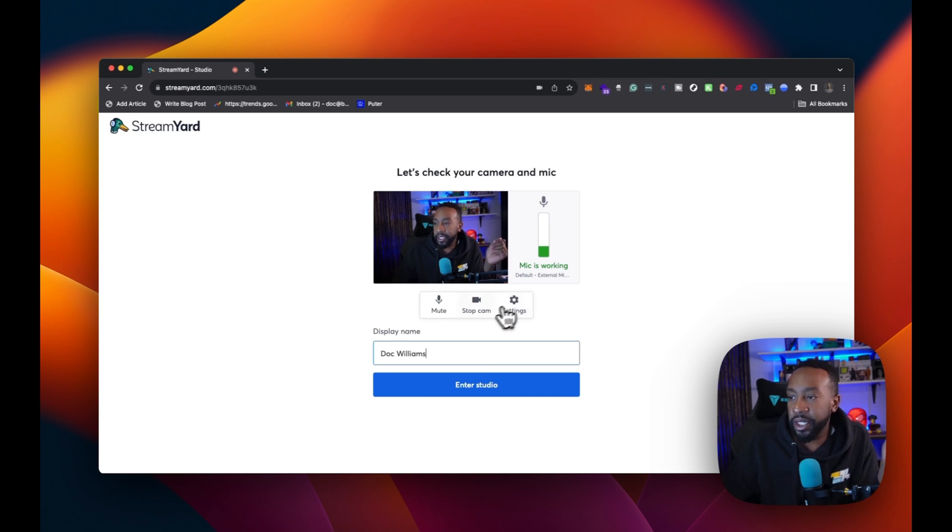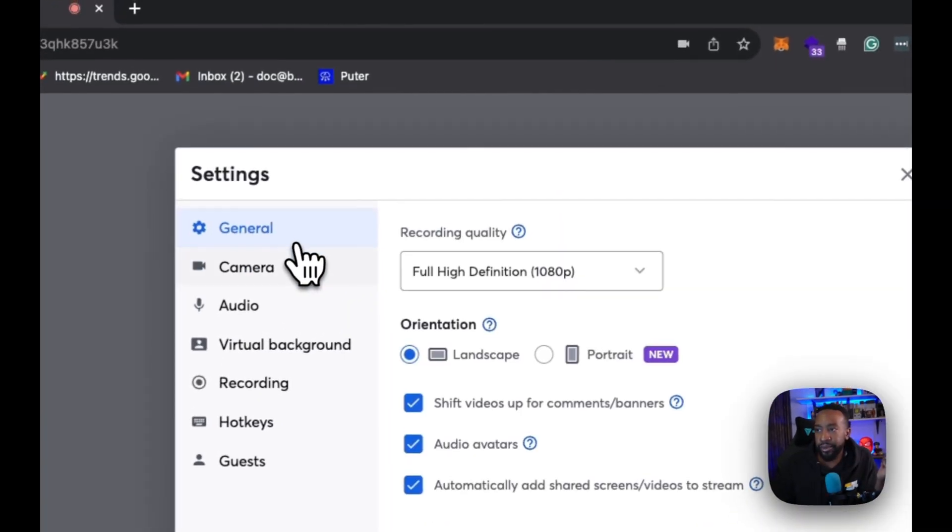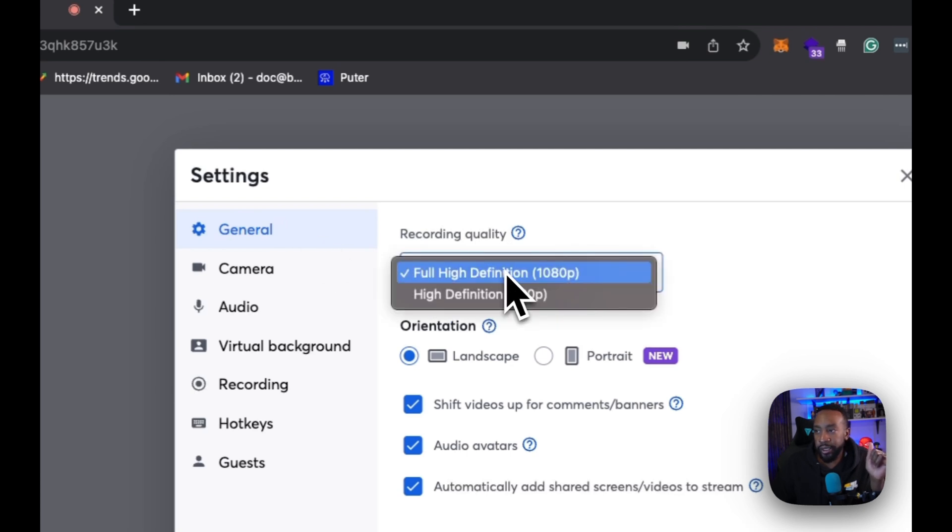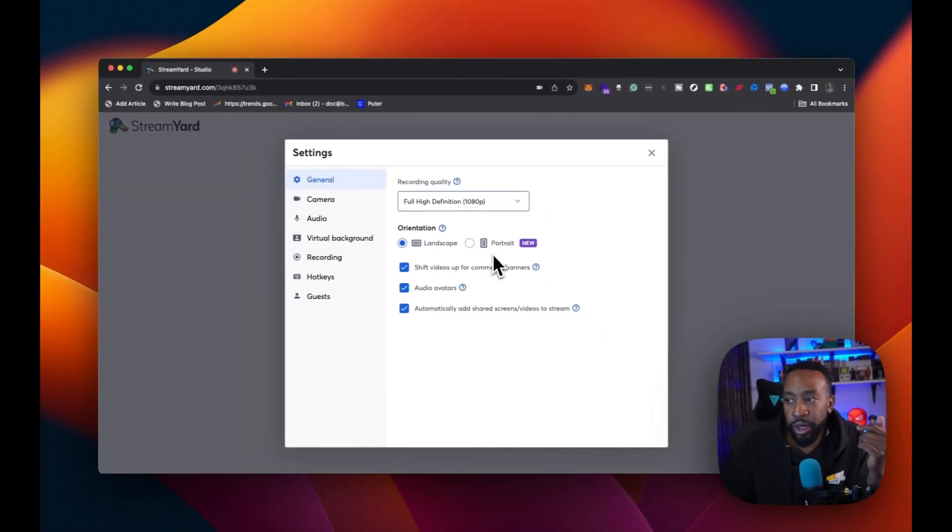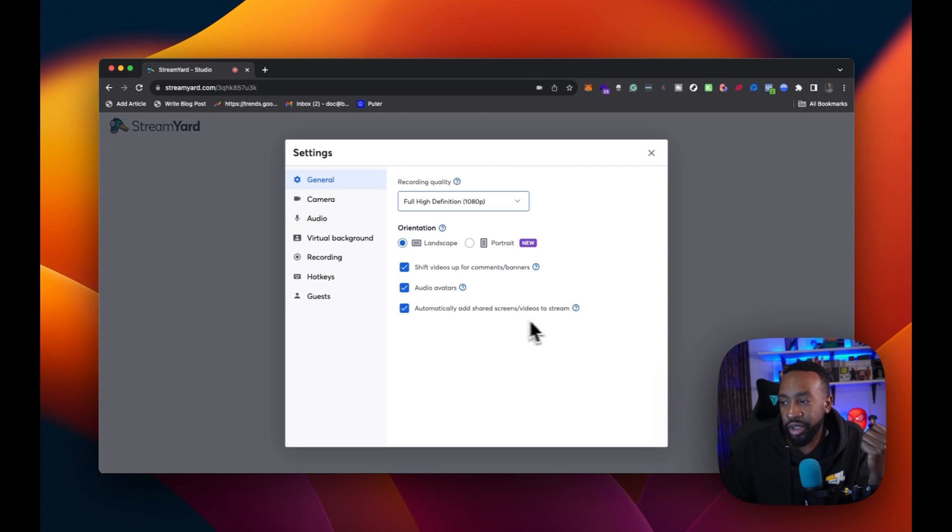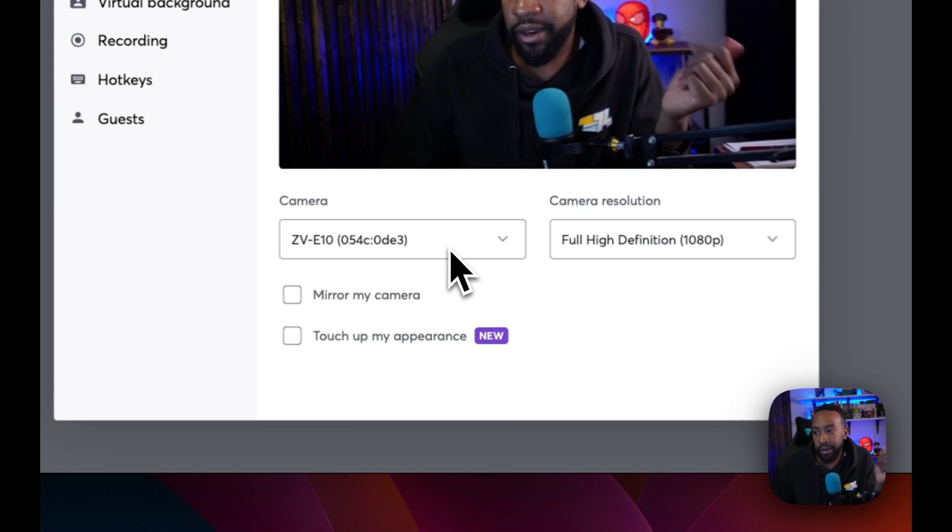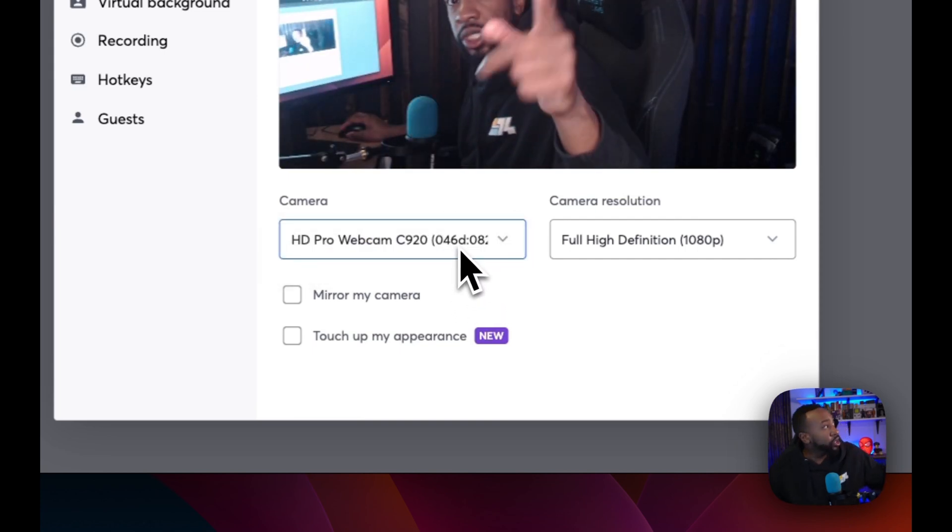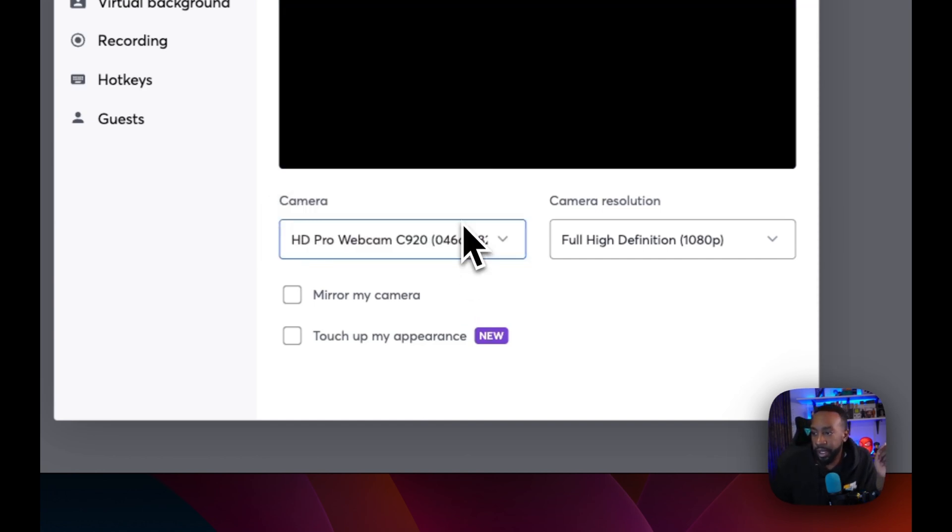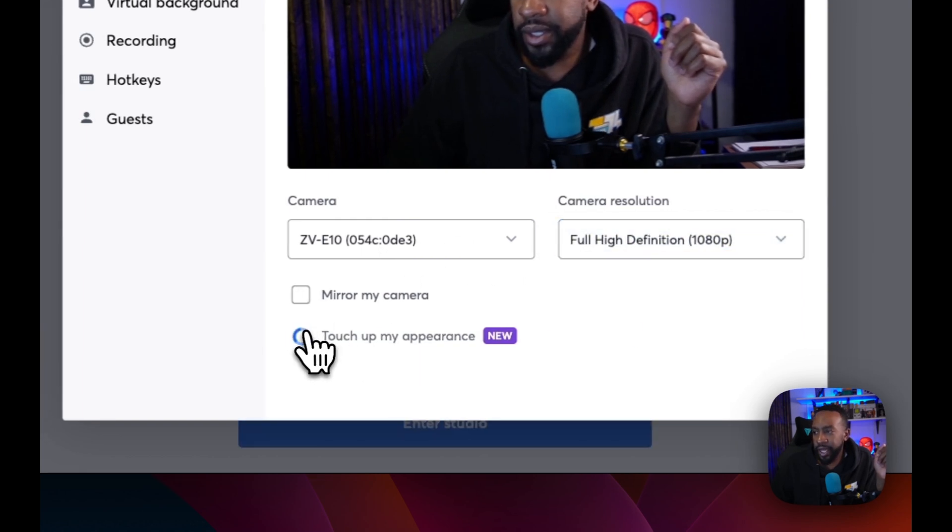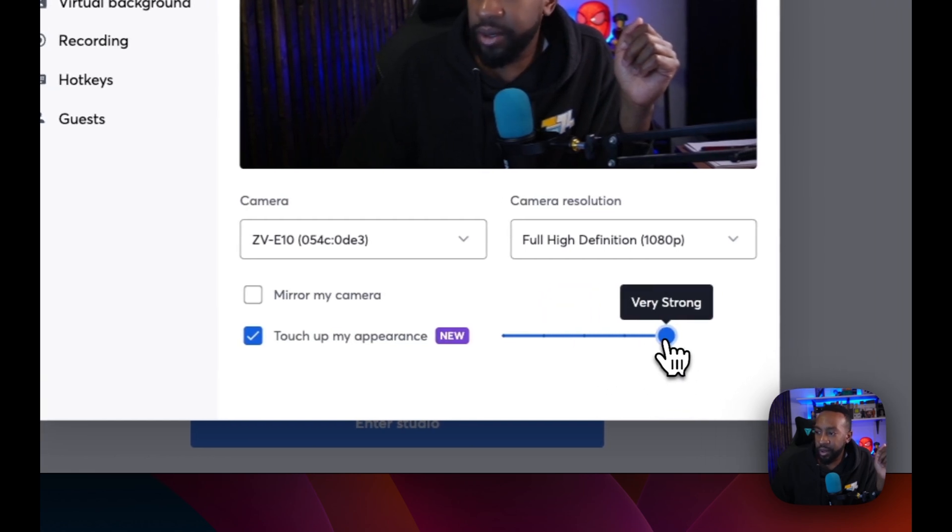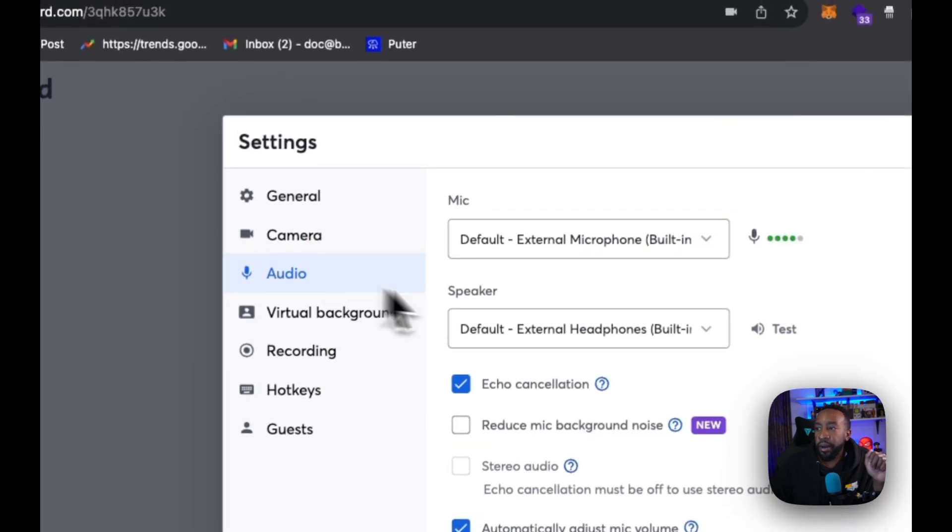Now here, I'm going to be able to put in my name, Doc Williams, and then I can go into settings and I can change out the different settings. So for general, I can do the recording quality. I'm going to have just 1080 orientation. I'm going to do landscape, but if I want to do portrait, if I'm on TikTok or Instagram live, I can do that as well. Shift videos up for comments and banners, I'm going to do that. Audio avatars, automatically add shared screens to stream, I'm going to do that. The camera here, I can decide what I want the camera right here. We have it on the ZV E10, or we can switch it over to the other one, which is our Logitech 1080 right there. We're going to go back. Camera resolution, we're going to keep it high. Touch up appearance, we can do that. See what it looks like. Let's remove some edges if I want to. Oh, okay. That looks nice. Well, I can just turn it off.